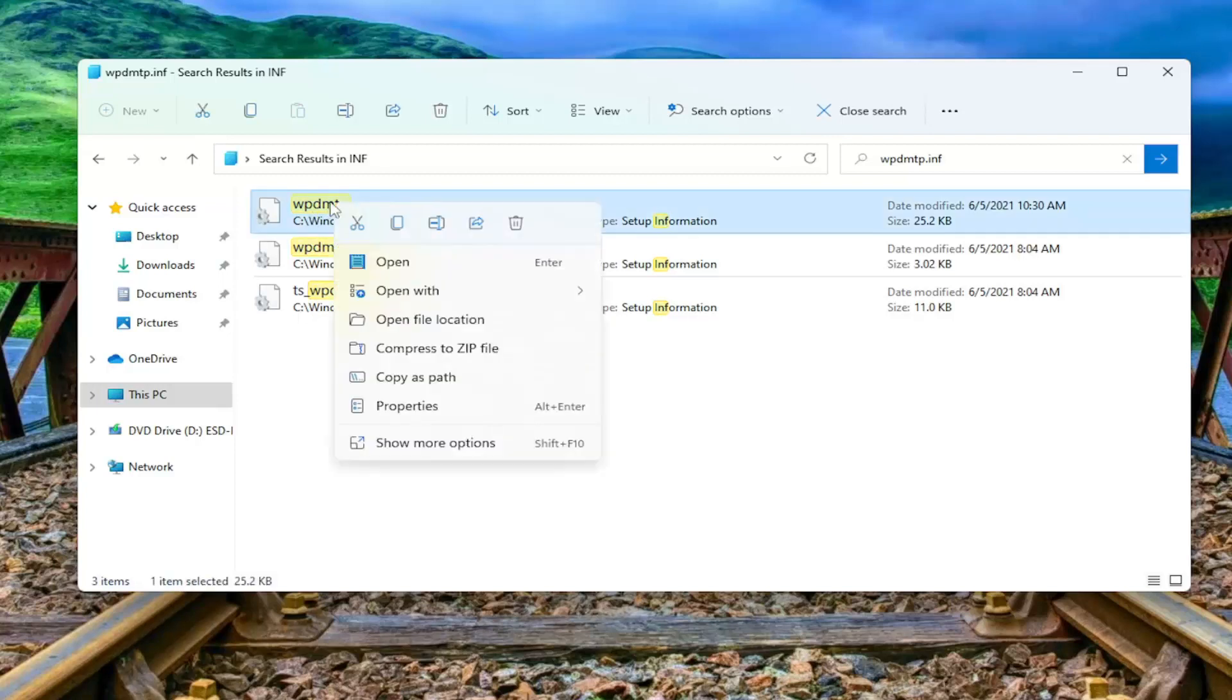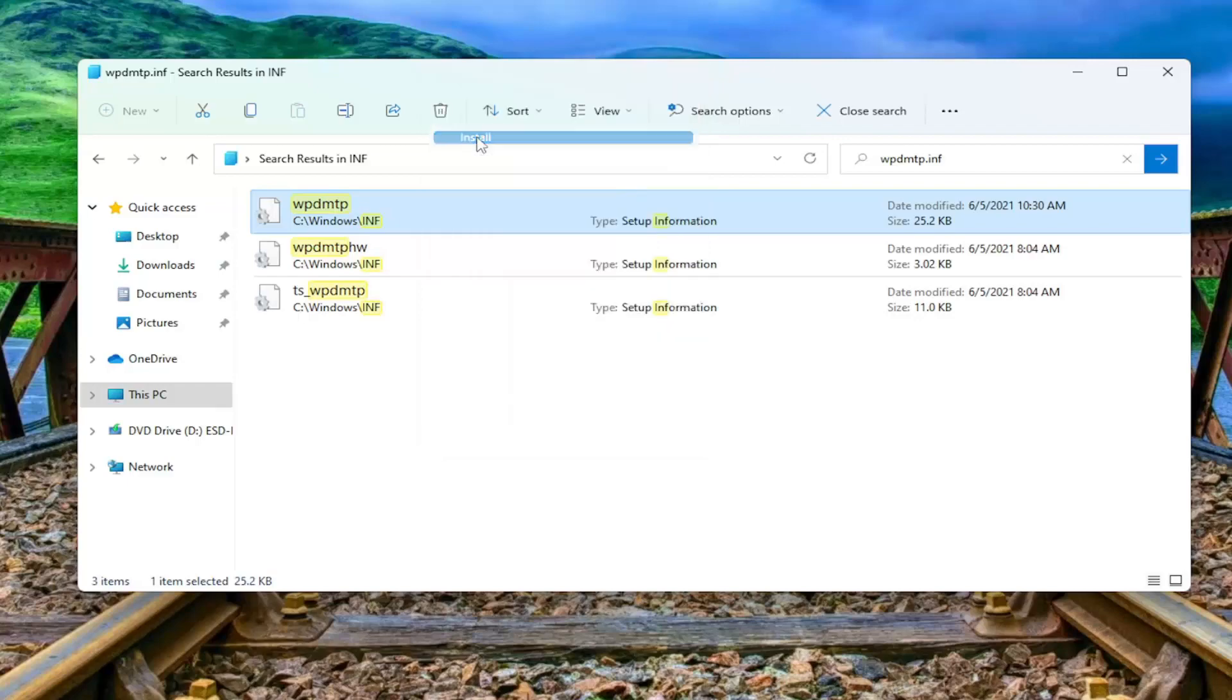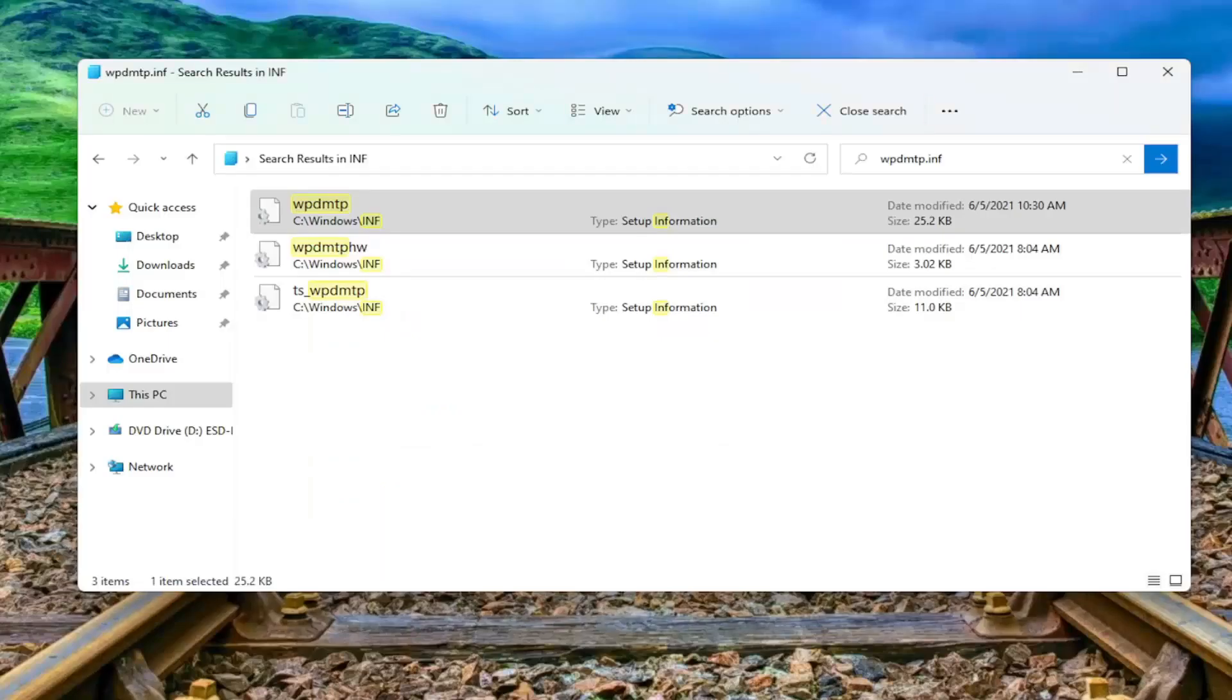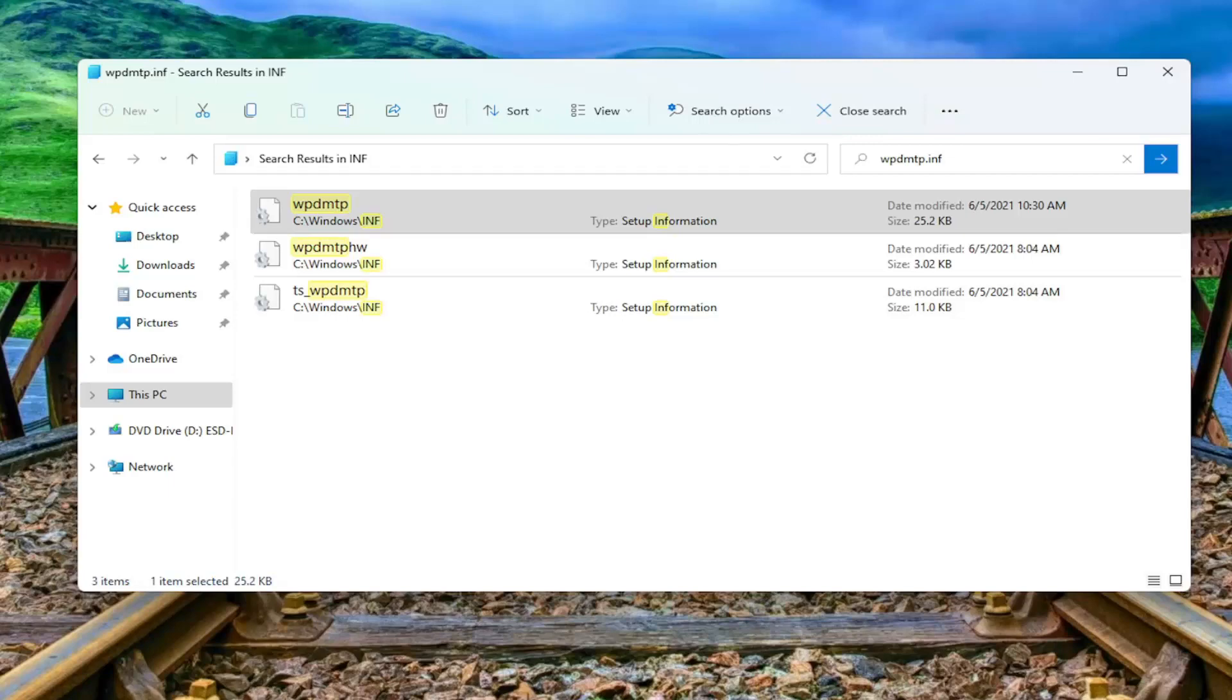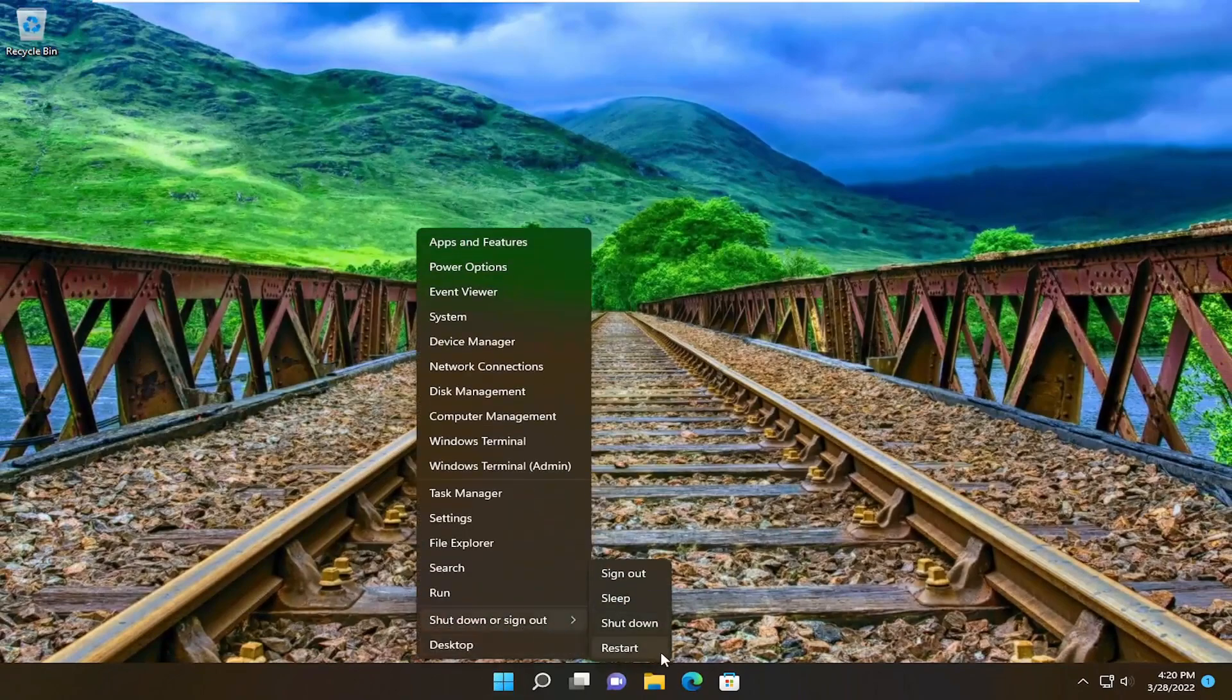You want to go ahead and right-click on it. Select Show More Options. And then select the Install button. Select Yes if you receive a user account control prompt. And now that you've done that, go ahead and close out of here and restart your device.